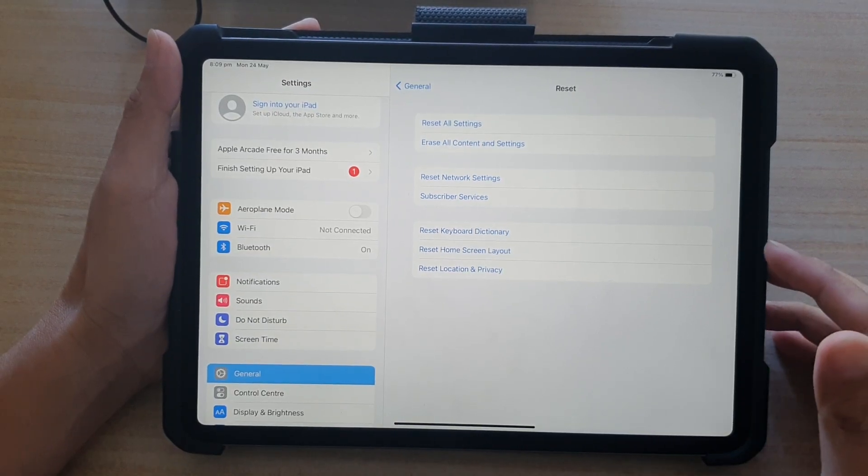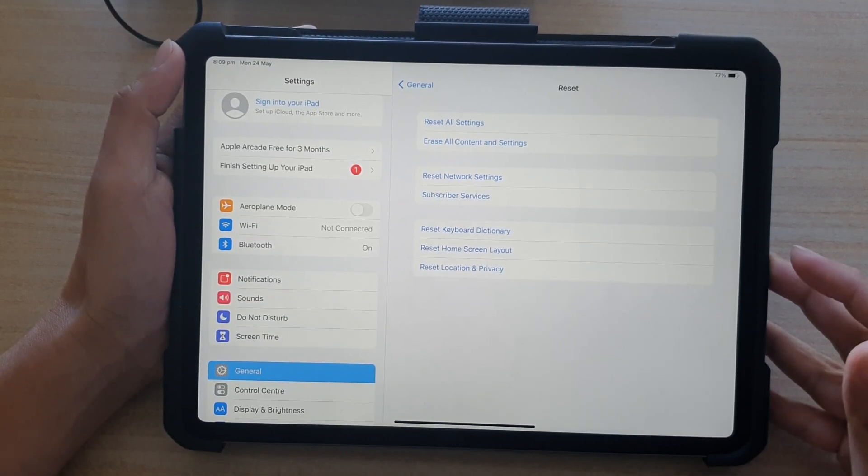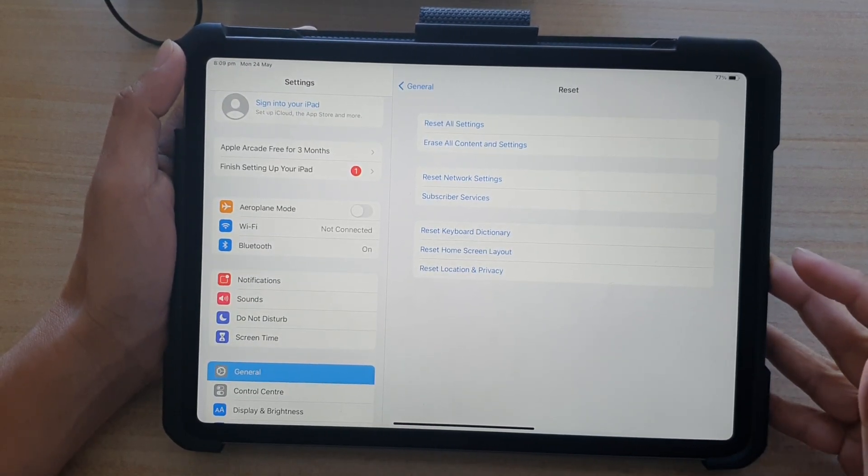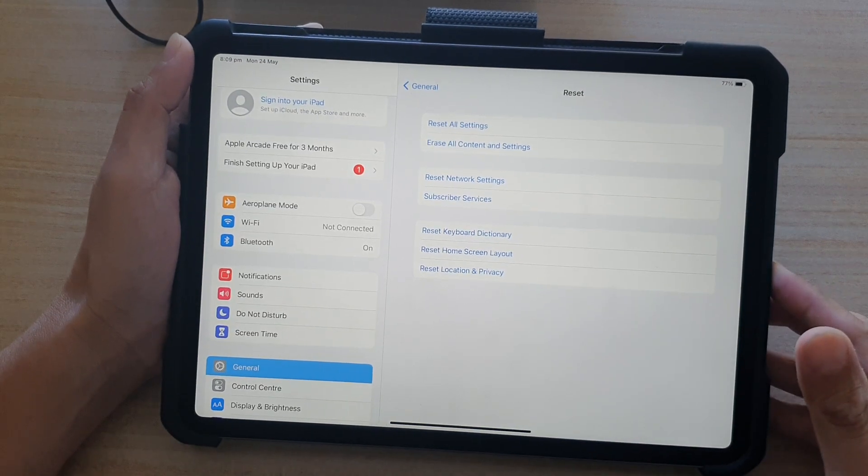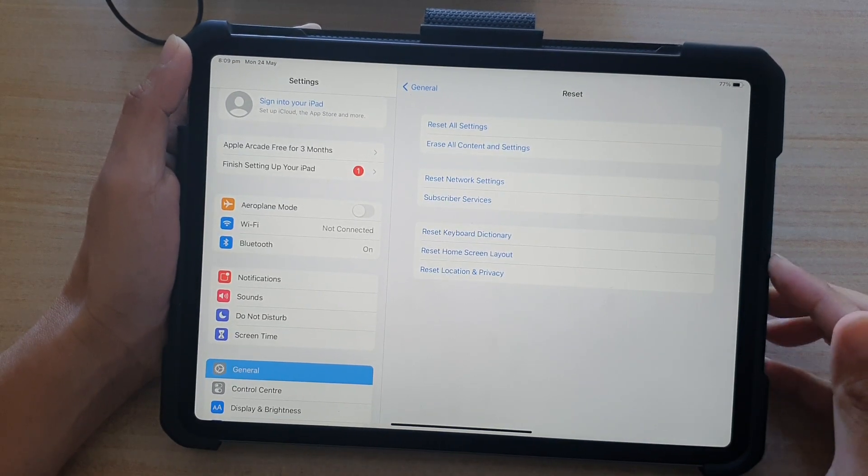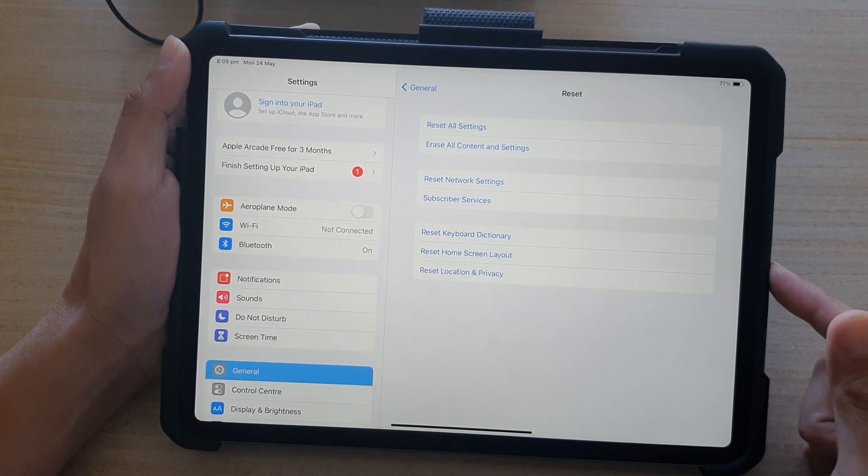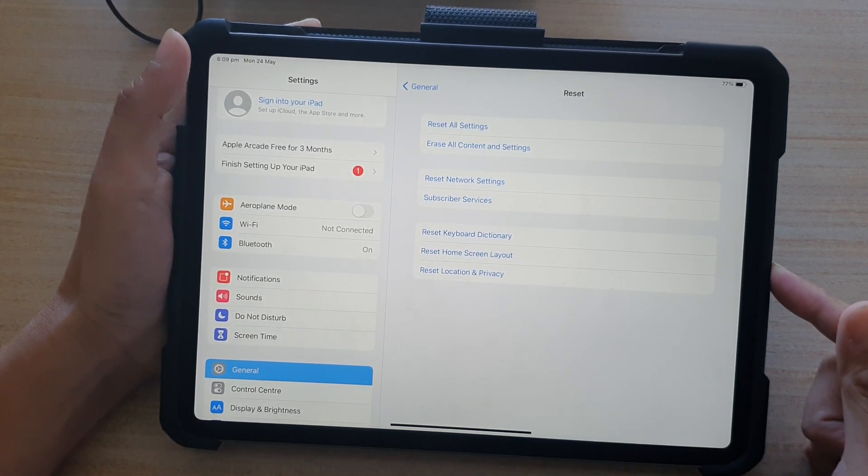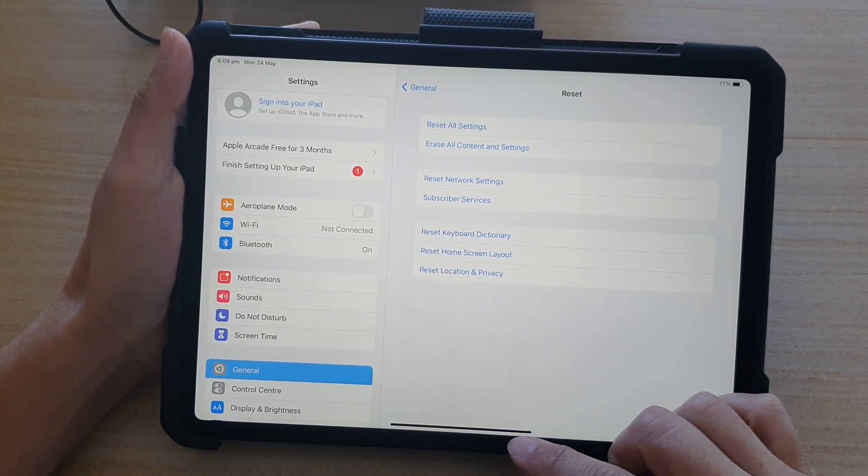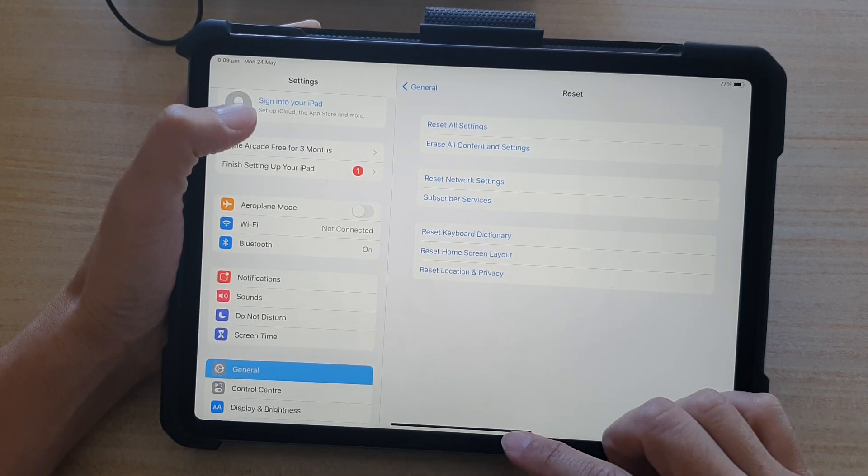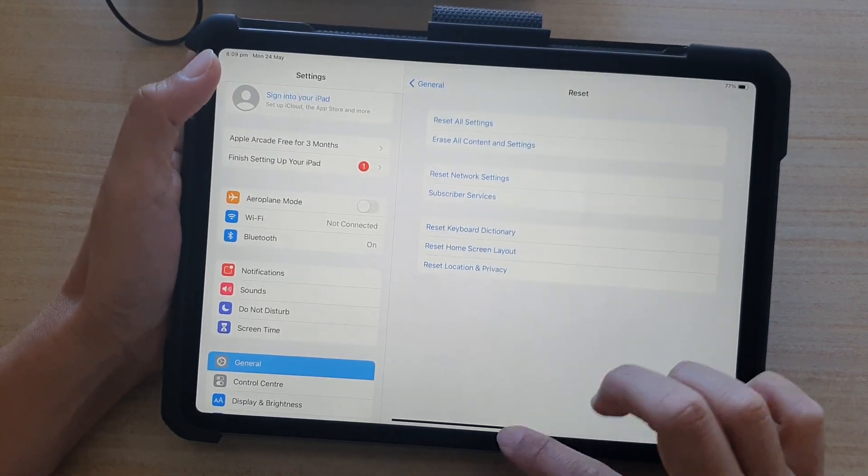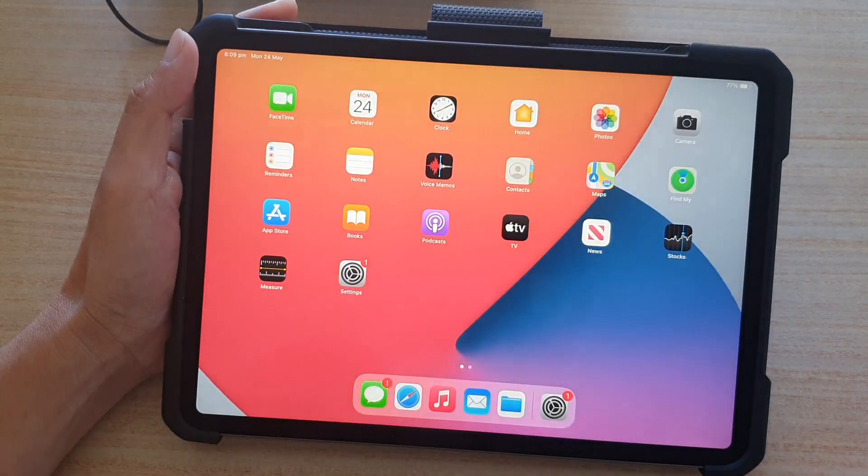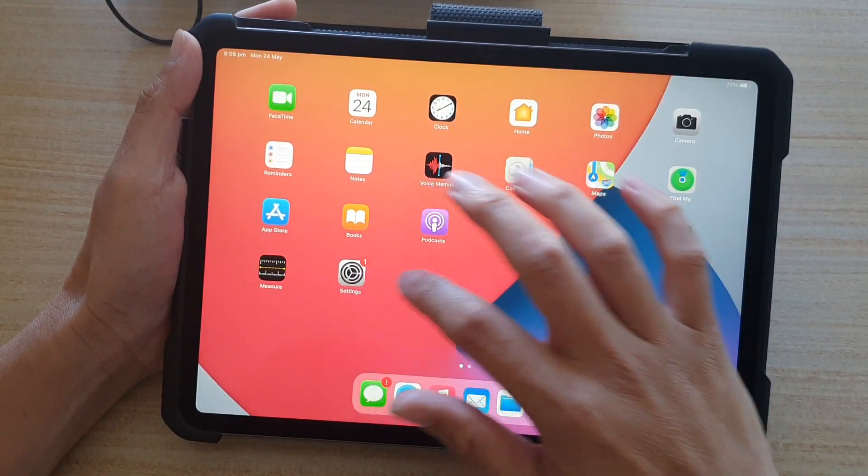How to hard reset and erase all content and settings on the iPad Pro 2021 third generation. First, swipe up at the bottom to go back to your home screen, then tap on the Settings icon.